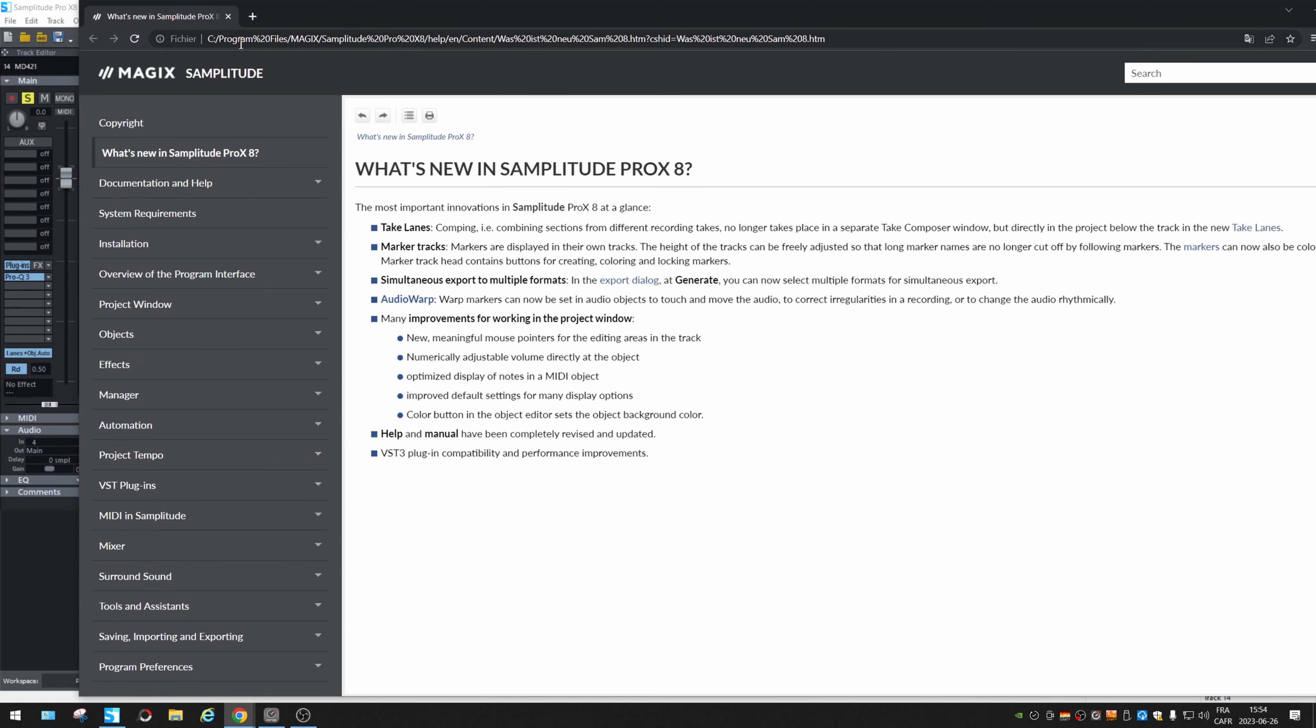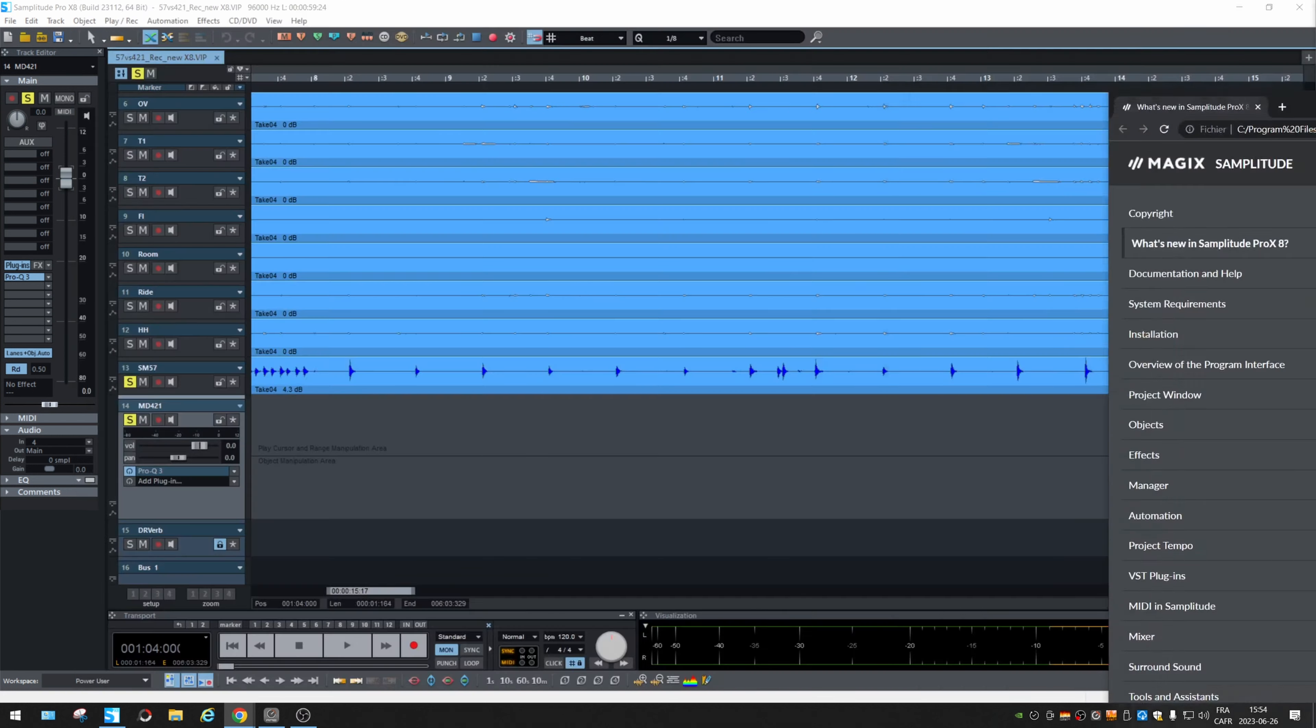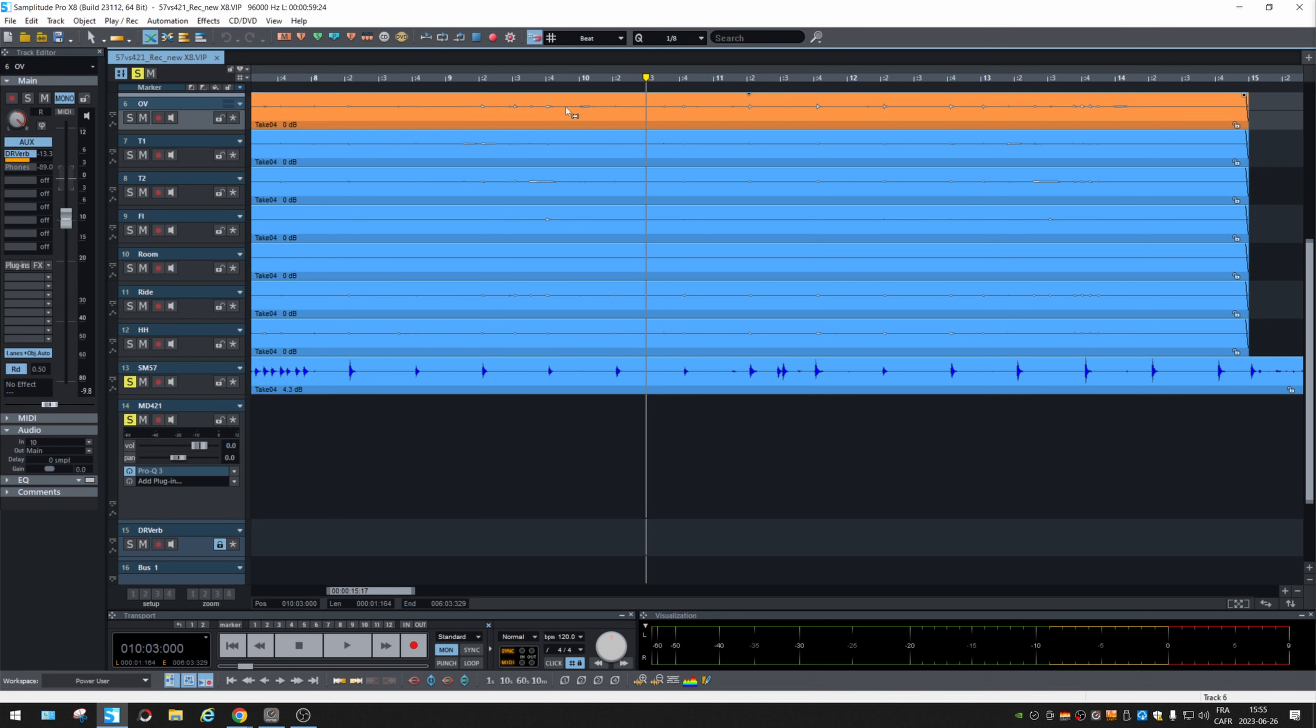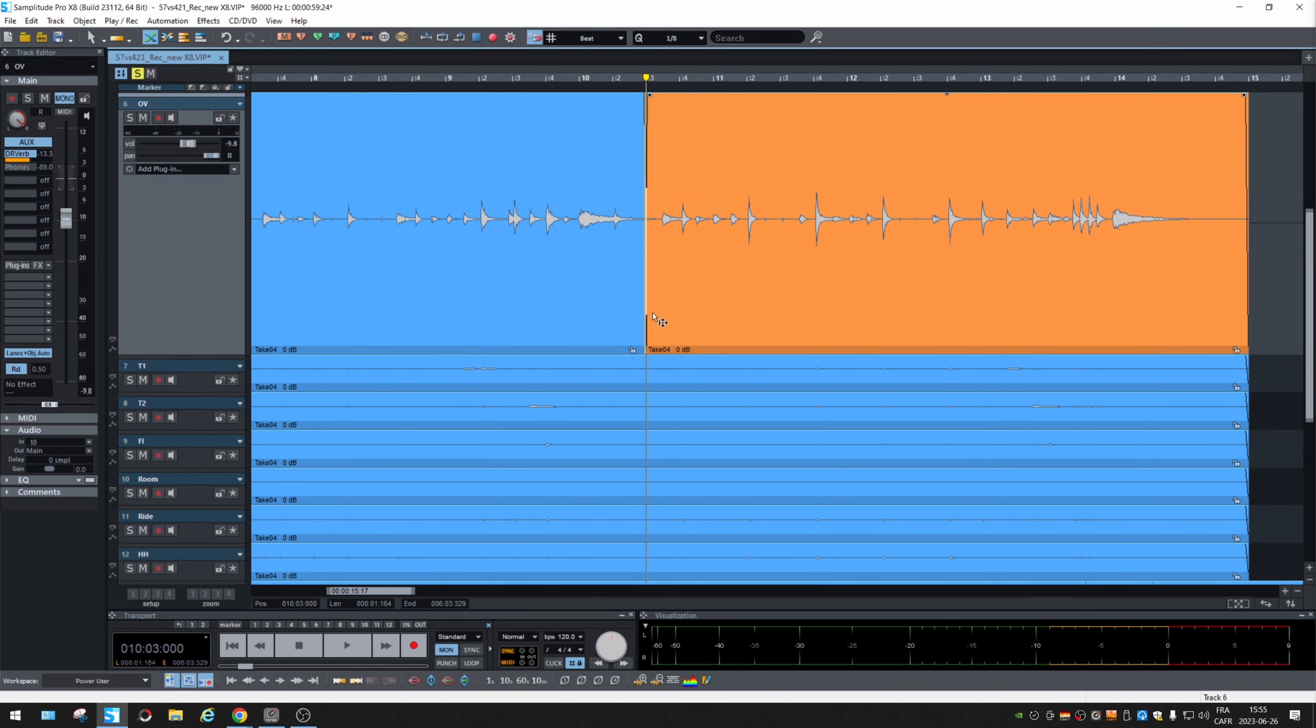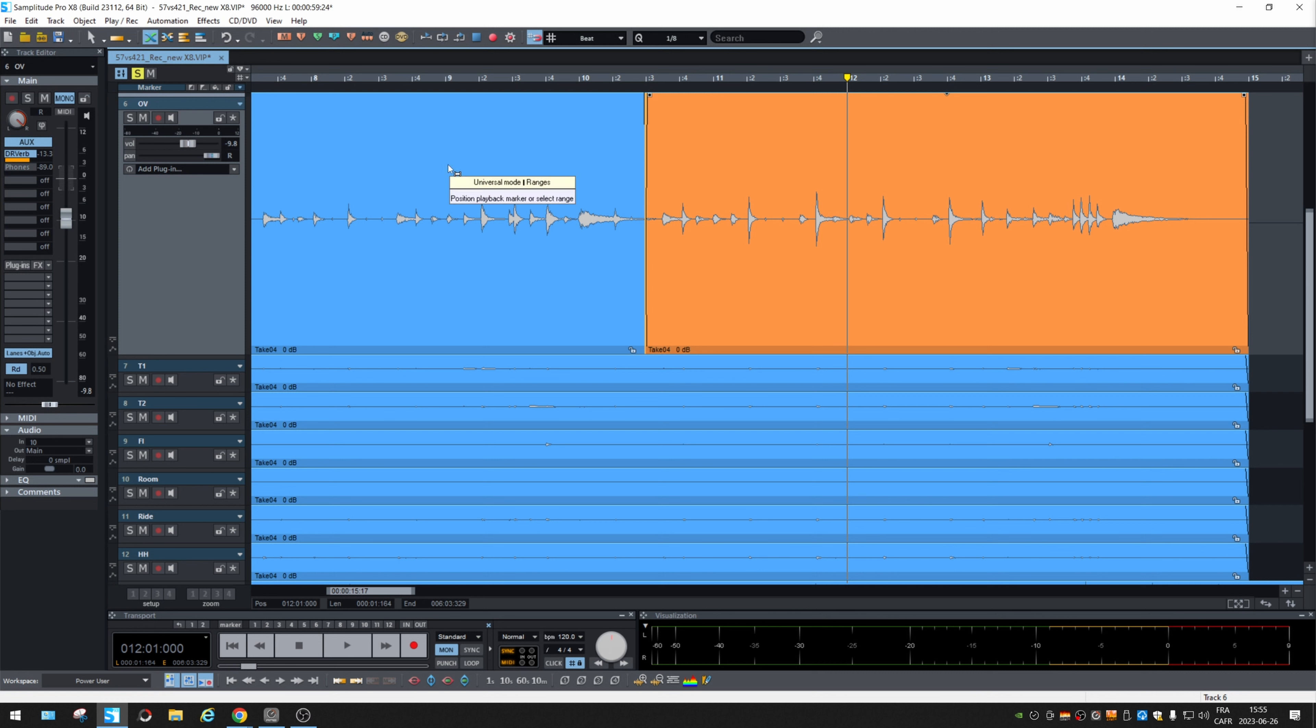Alright. What next? Many improvements for working in the project windows, meaningful mouse pointers. Yes. We did already see that. You see the icon changes depending where we are. If we make a cut, let's say. Now you see the icon changes.